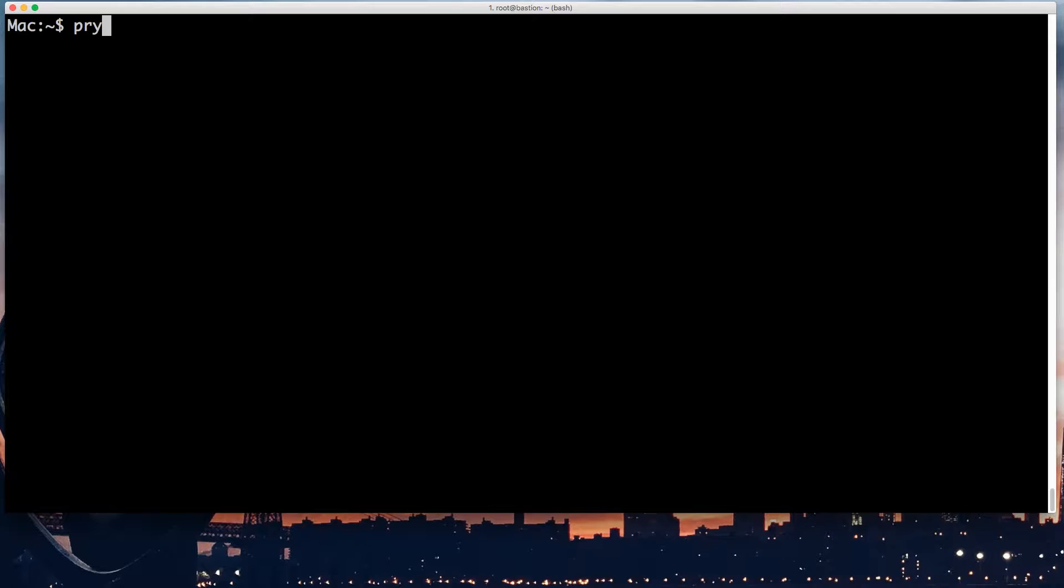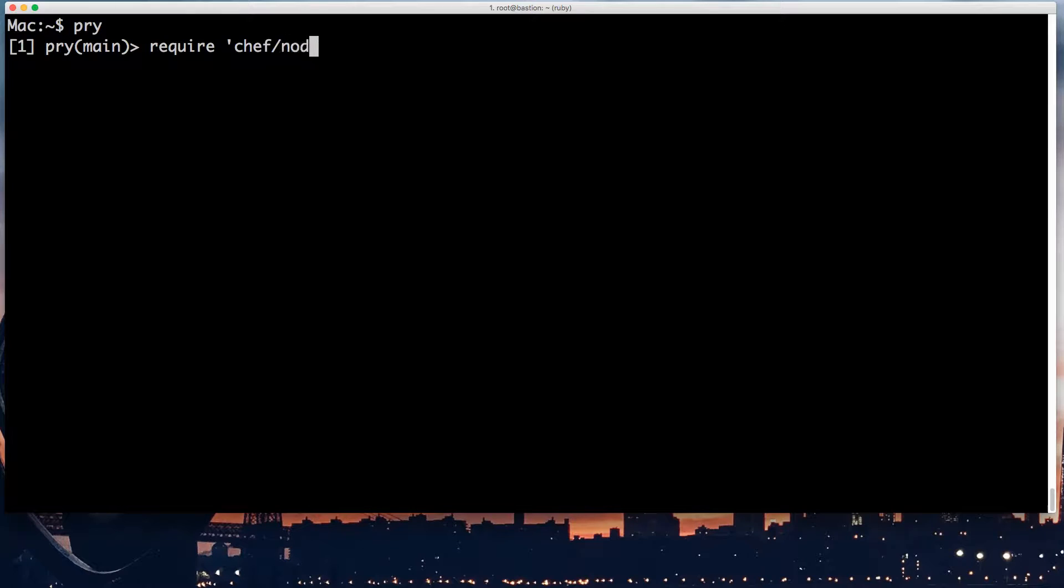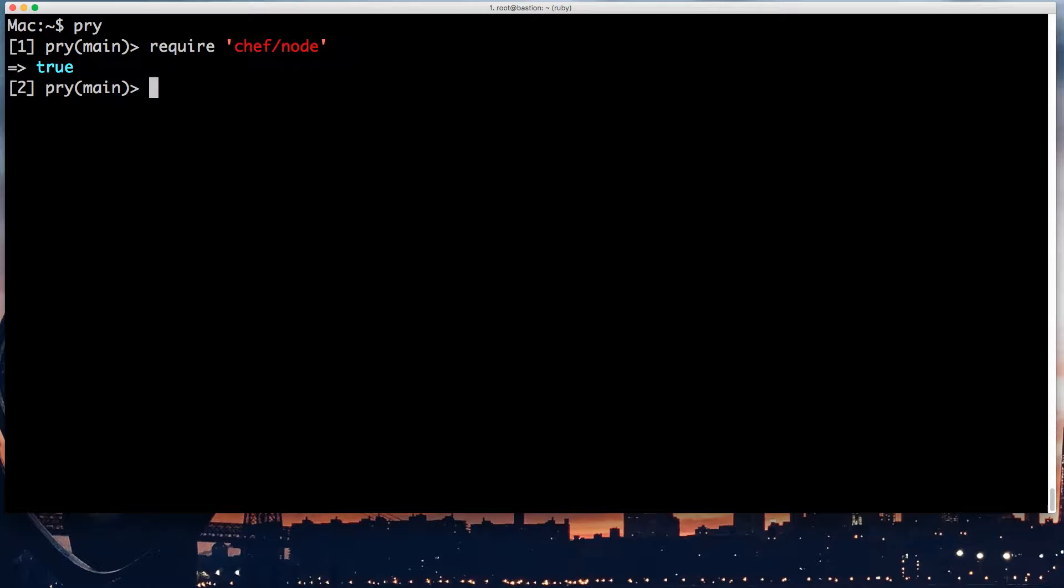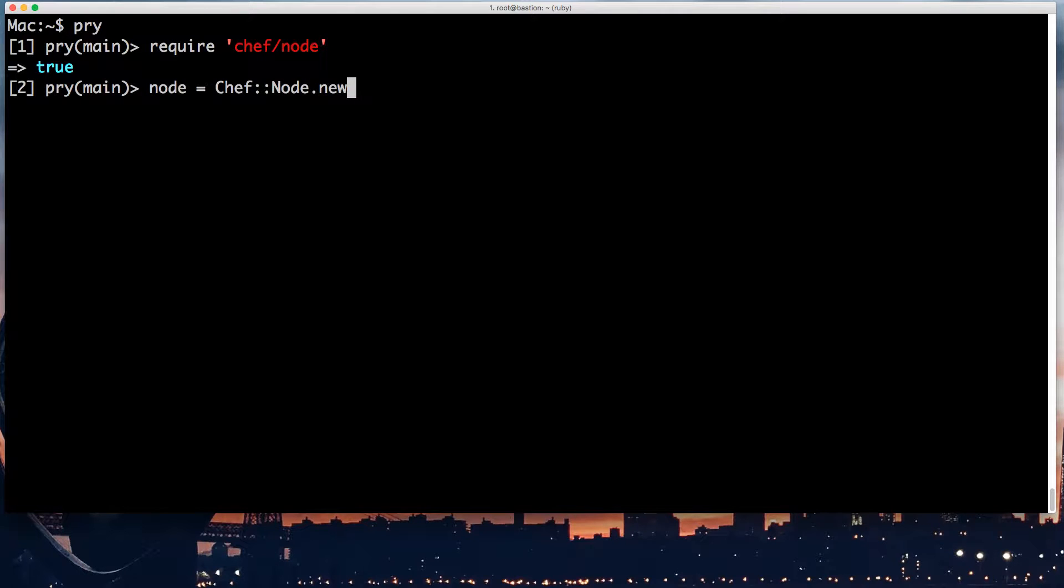Welcome to my terminal. Before anything else, I'm going to show you how the Chef node object behaves in isolation of actually running Chef. So we have this object, Chef node, which is created, and it has these different levels of precedence.